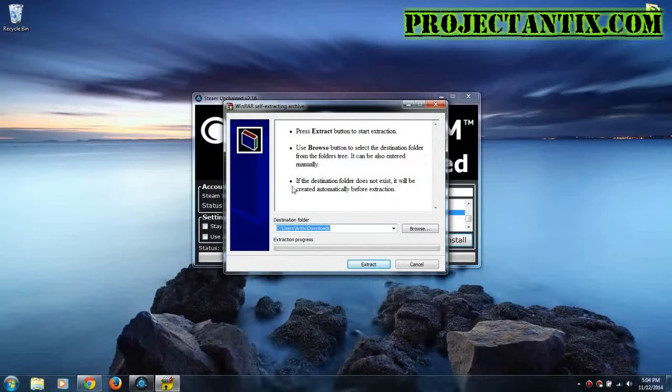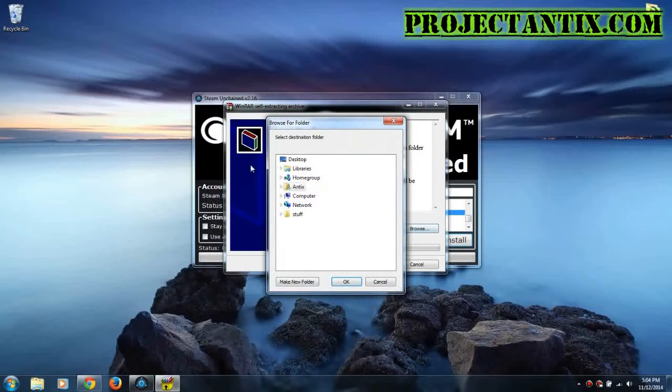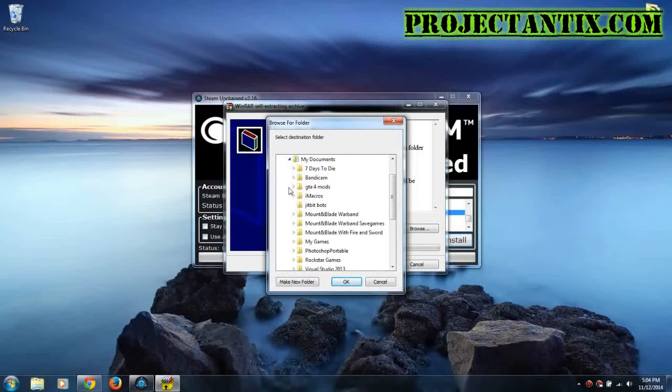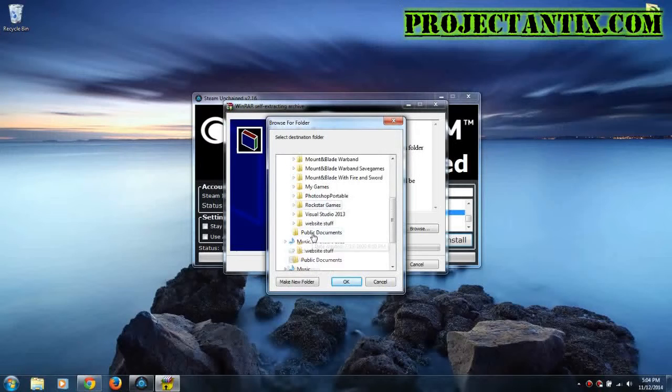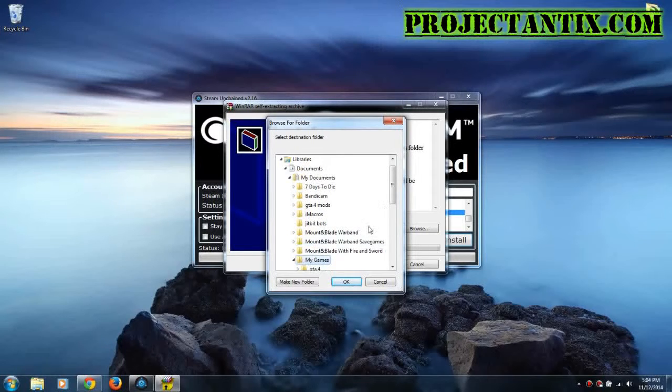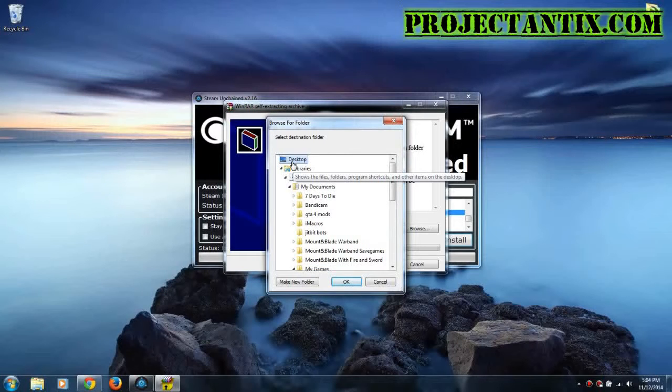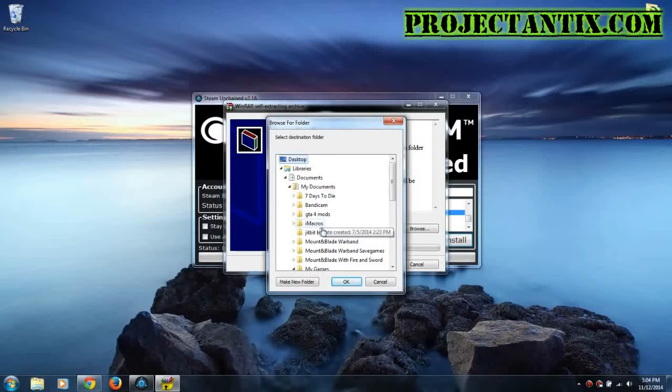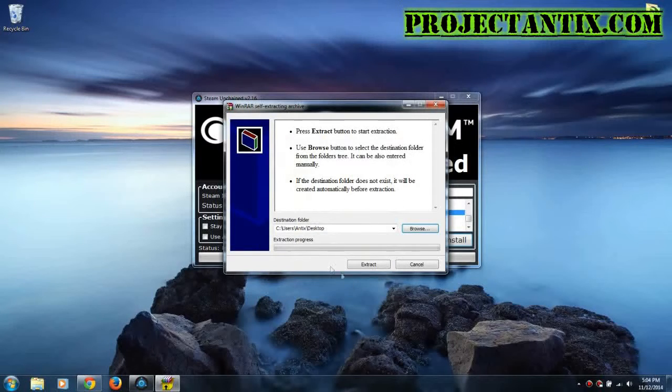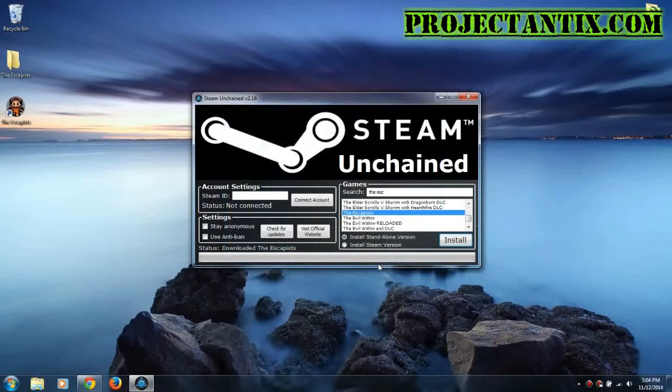Alright, so then this will come up right here, and it's just going to extract the game to wherever you want it to extract it to. So you would press browse. Select your game folder, or wherever you want to install it. So like into your games folder, or whatever. Now I'm just going to install it onto my desktop just to show you something. But it doesn't matter where you install the game, it's going to create a shortcut on your desktop anyway. So then you would press OK once you find where you want to install it. Then press extract, and wait for it to extract.